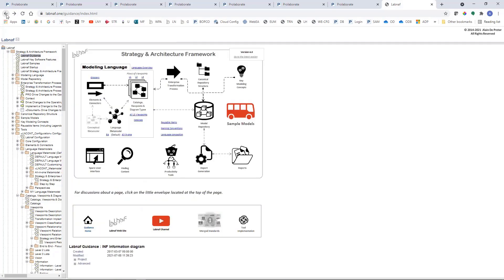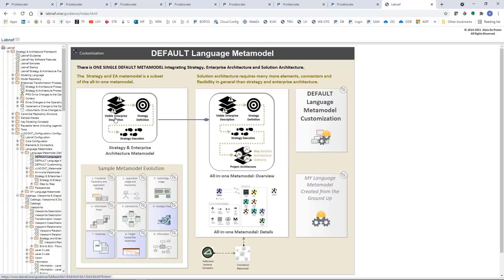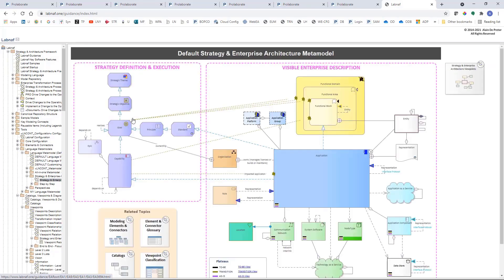Now let's have a look at the metamodel. The metamodel describes the complete set of concepts used across the process. Strategy and enterprise architecture is part of this, and then you have solution architecture, which is much more detailed. If I just look at the strategy and enterprise architecture, this is just a subset of it. You can see that the metamodel is expressed using the end user language itself, so the configuration and the documentation of the metamodel are one and the same thing — much less work. If you change any connector there, the validation changes immediately.